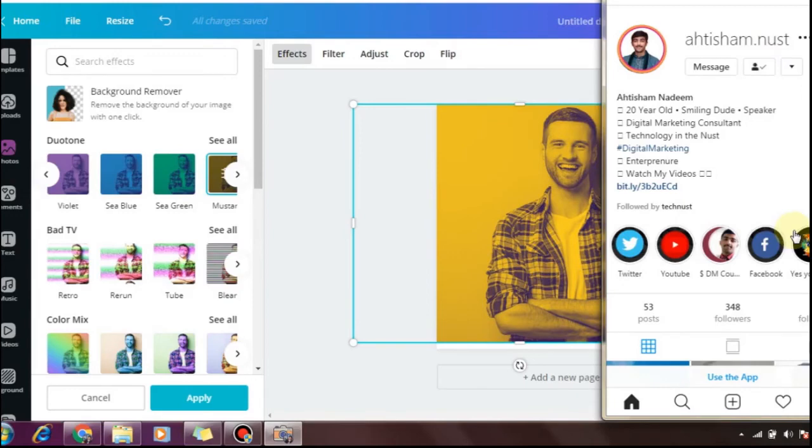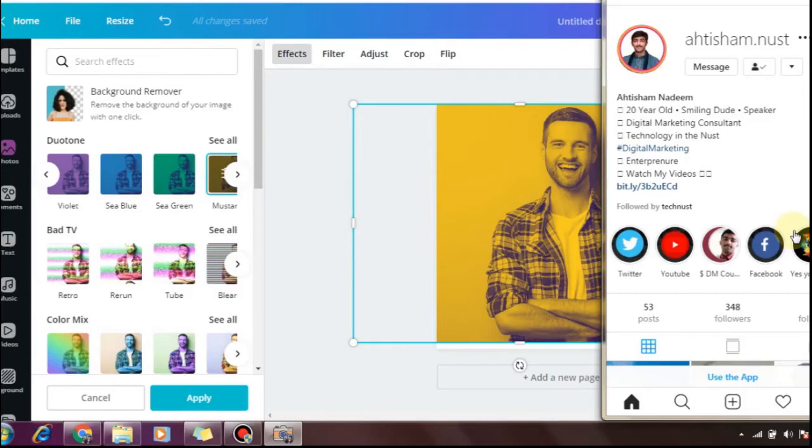To find clients, target UK and USA-based people. Search for Instagram models on Instagram or use special websites to find them.